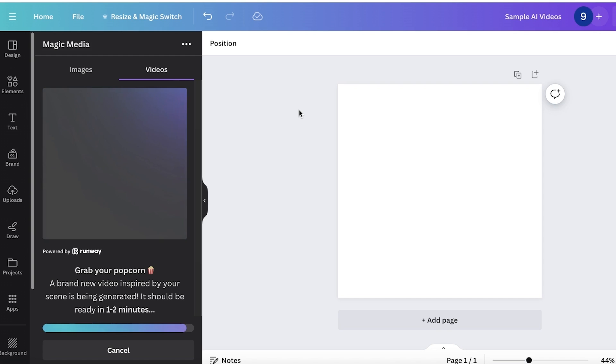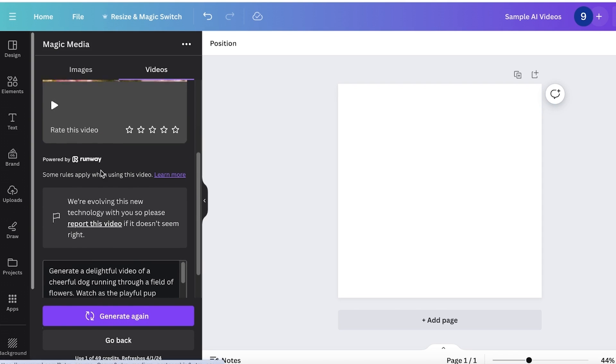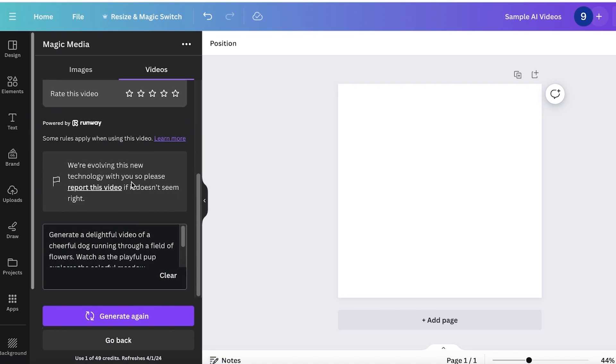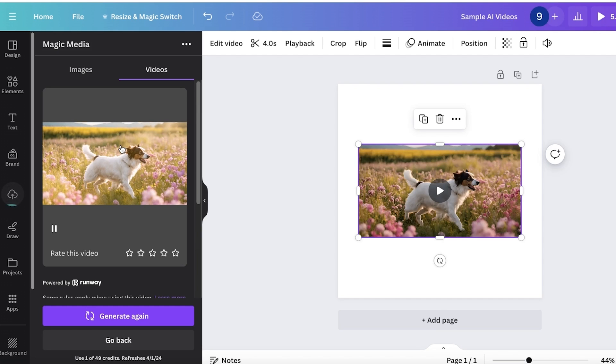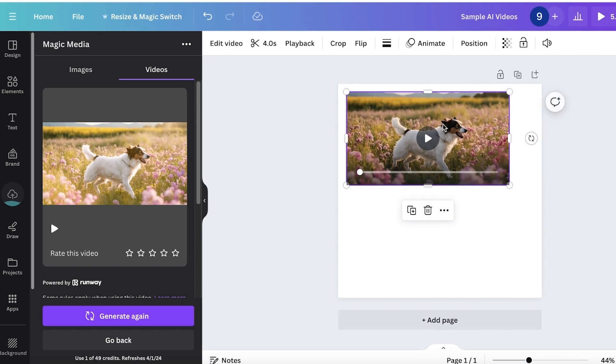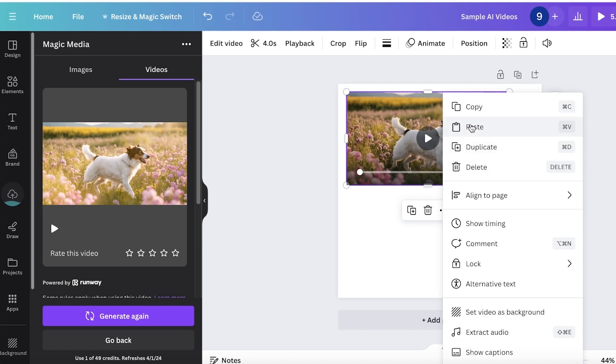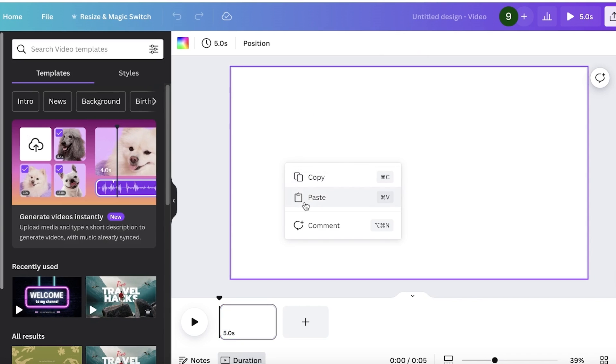However, if it is a more detailed video where you've asked it to create a bunch of different things, it's going to take more time. We're going to wait for this video generation to be completed. Now our video has been generated. It barely took around two minutes for this video to be generated.